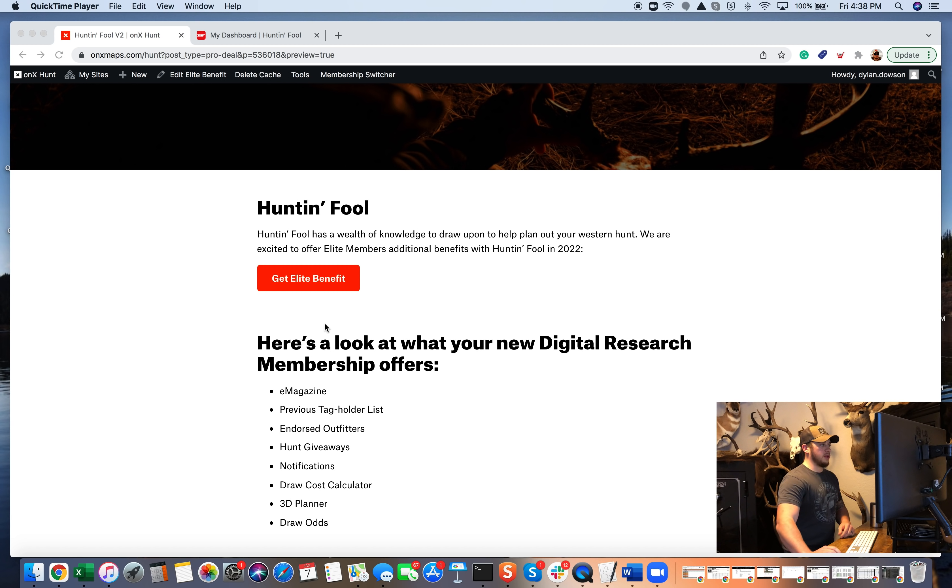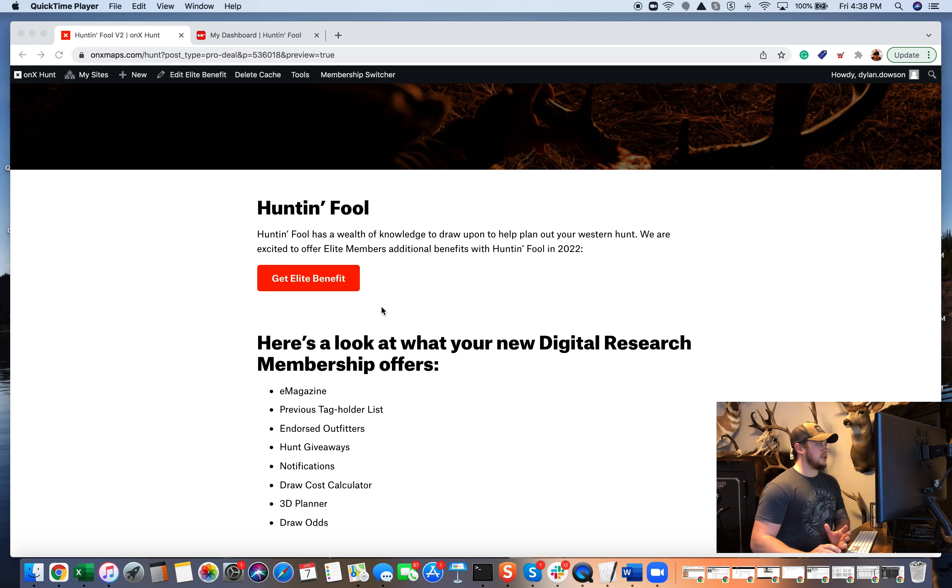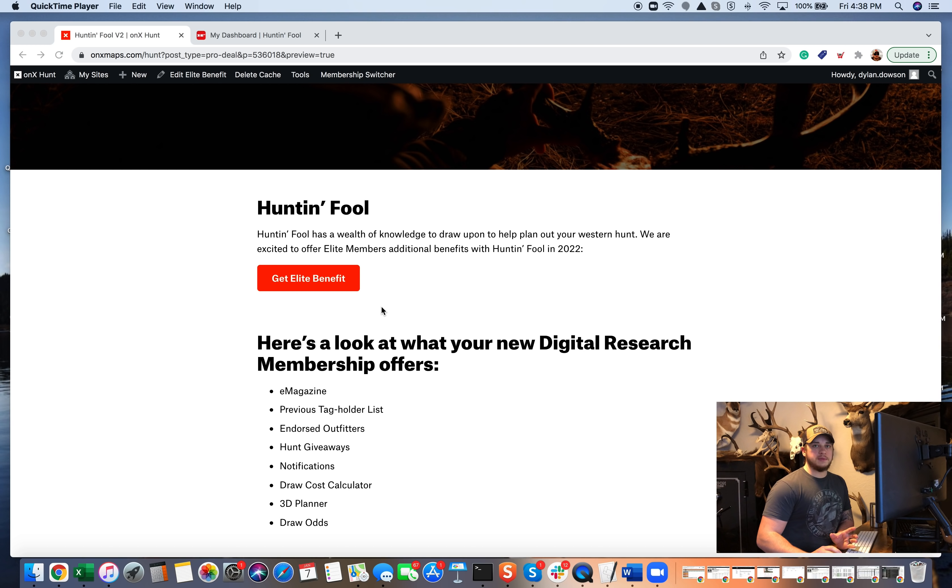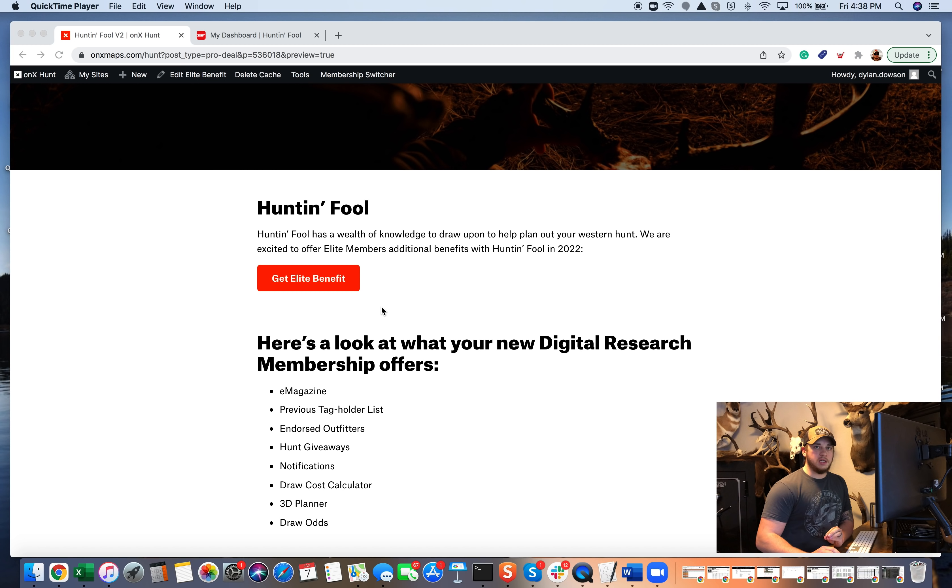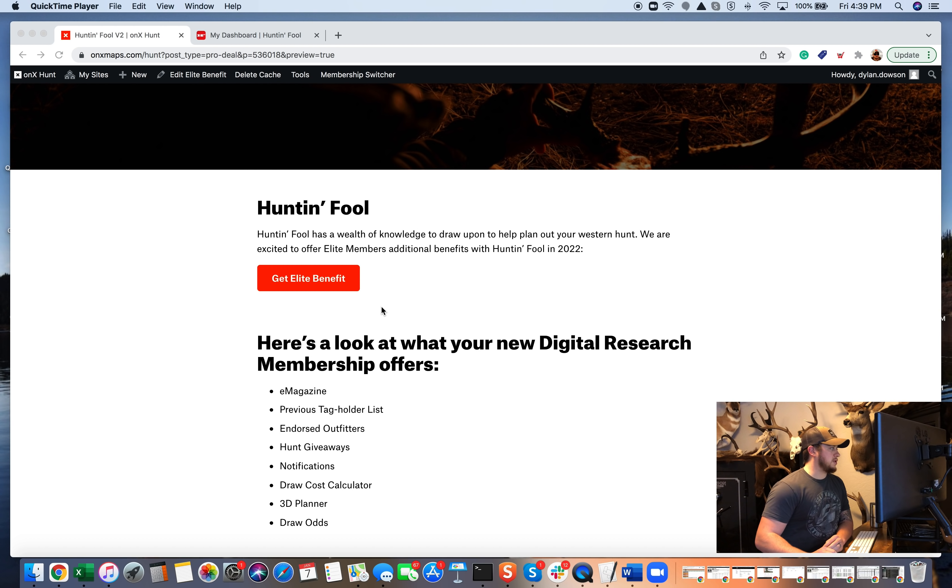And another cool thing that we did this year is we made it incredibly simple. All you have to do now is sign up, sign into that with your OnX email and password that you already have with your elite membership, and then you'll be all set from there. So we made it really simple this year.